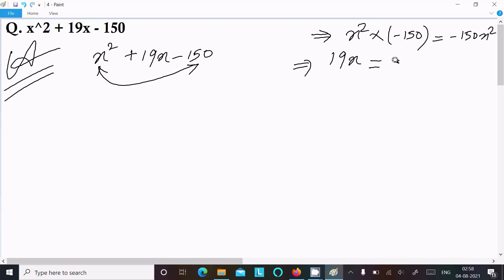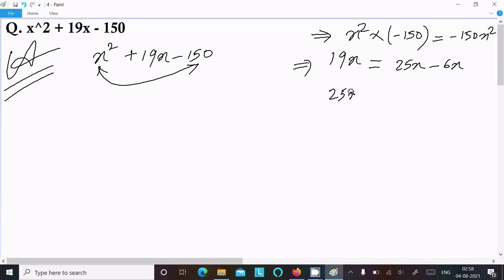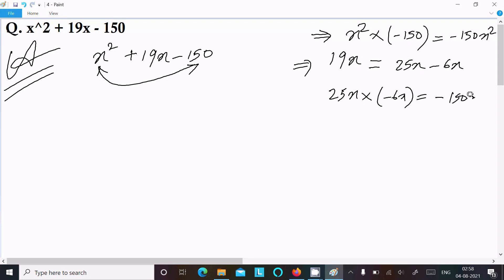This time I am going to use 25x − 6x. If you subtract, 25x − 6x = 19x. And when you multiply 25x × (−6x), it equals −150x². So −150x² and −150x² are both equal! This combination is accepted. We will use 25x − 6x in the equation.